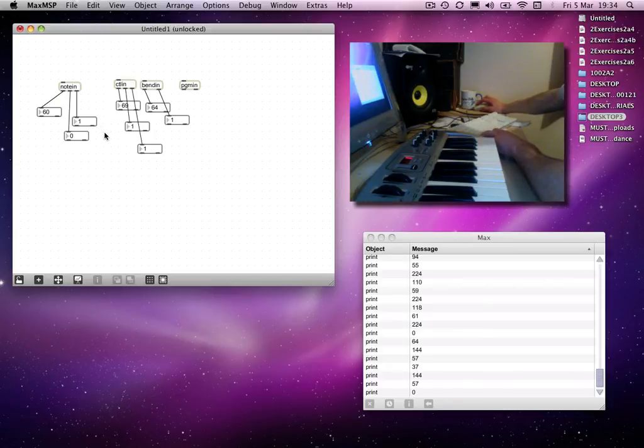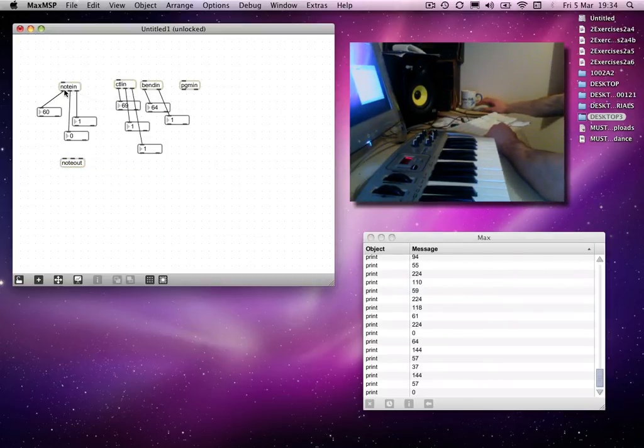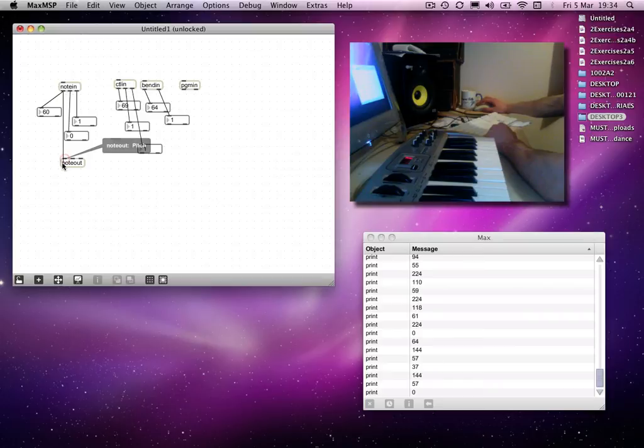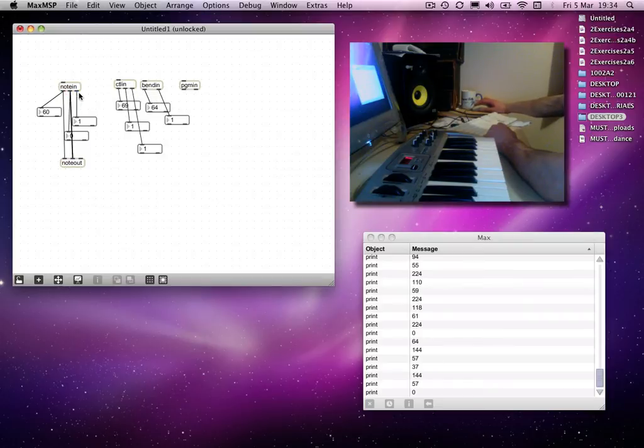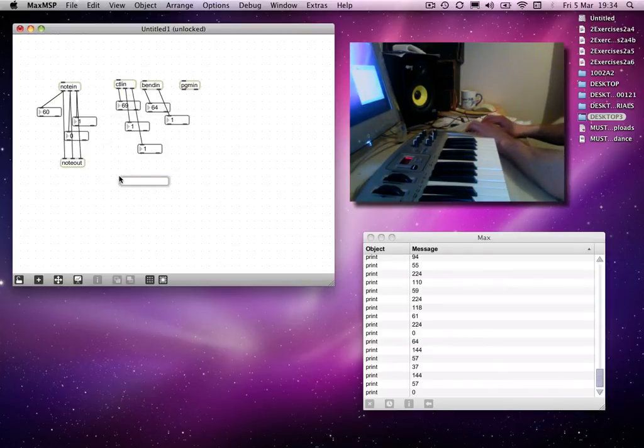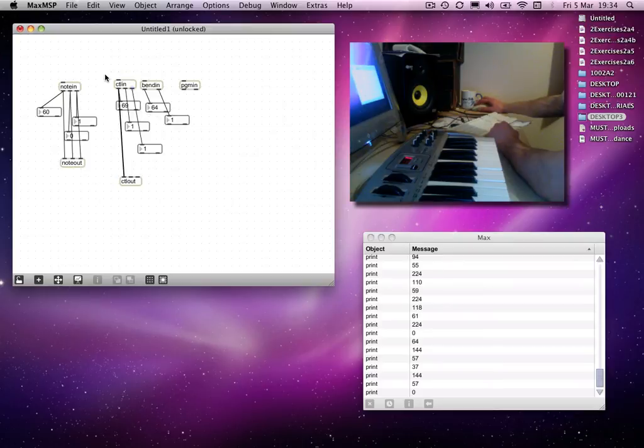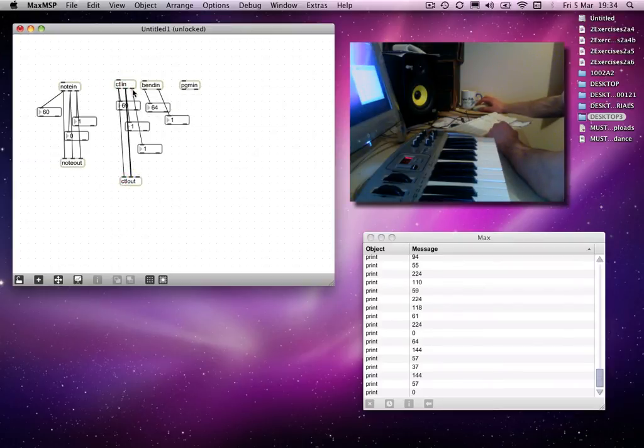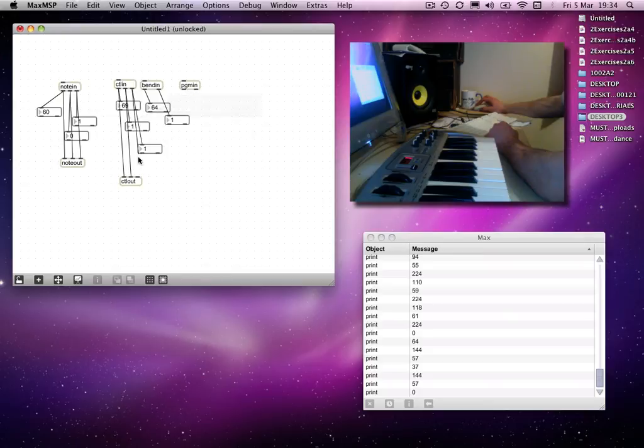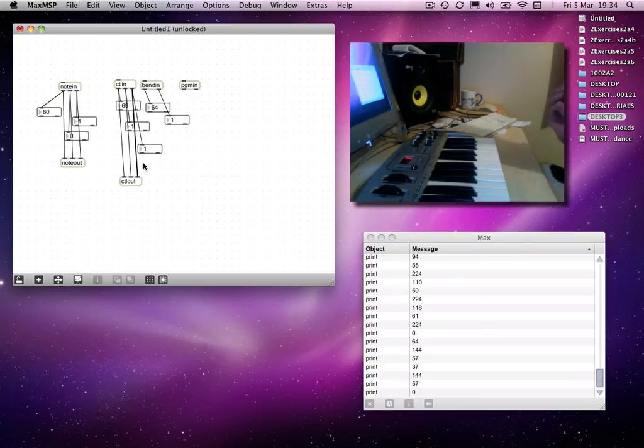If I were to simply put in a note-out object, and connect that up to the respective outlets, and do the same with the CTR-out. For the controllers, there are certain controller numbers which are defaulted to certain means of modulation on the synth that comes with the computer.